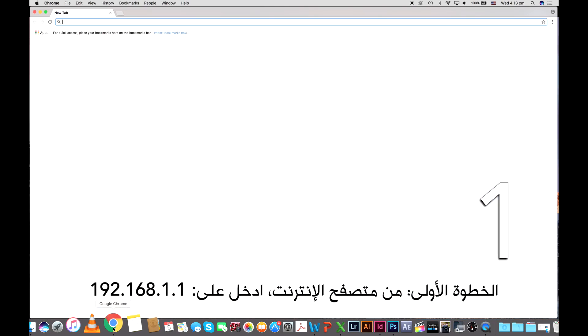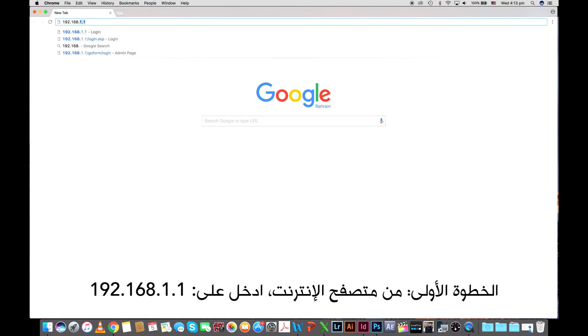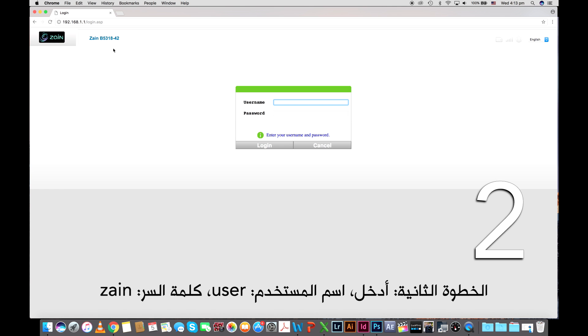Step 1. In the web browser enter 192.168.1.1.